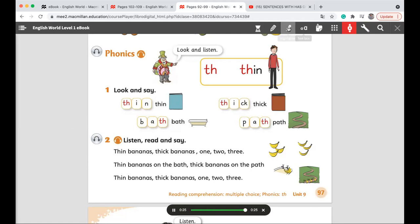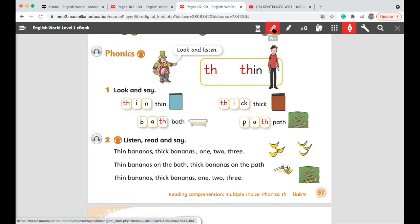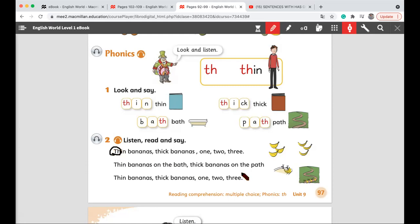Okay, as we said, we need to put the circle around the TH sound. In the first line, we have 'thin.' Can you tell me which ones are the thin bananas? Excellent — here are the thin bananas. We have three thin bananas. And those are thick bananas. Excellent, great one.